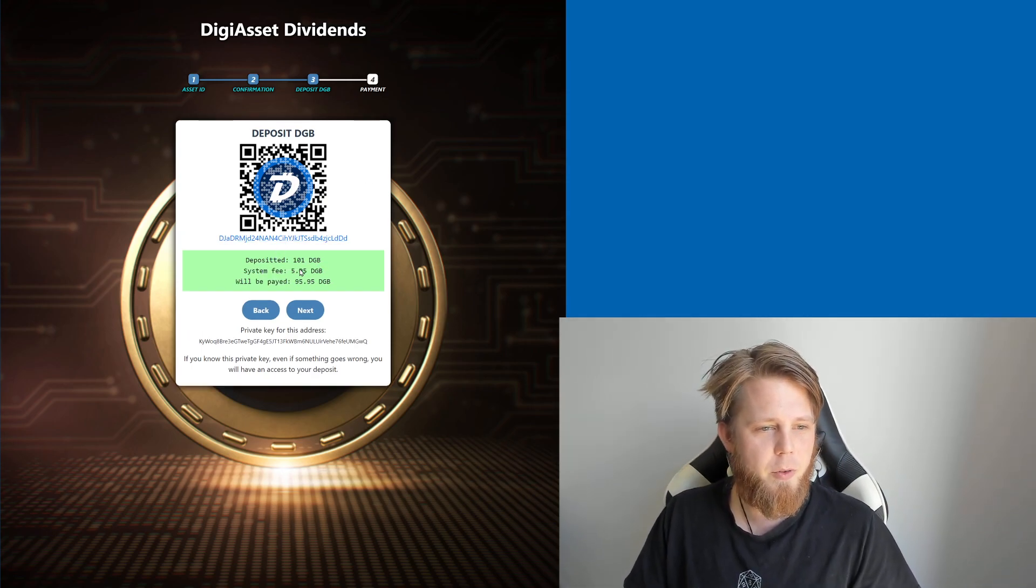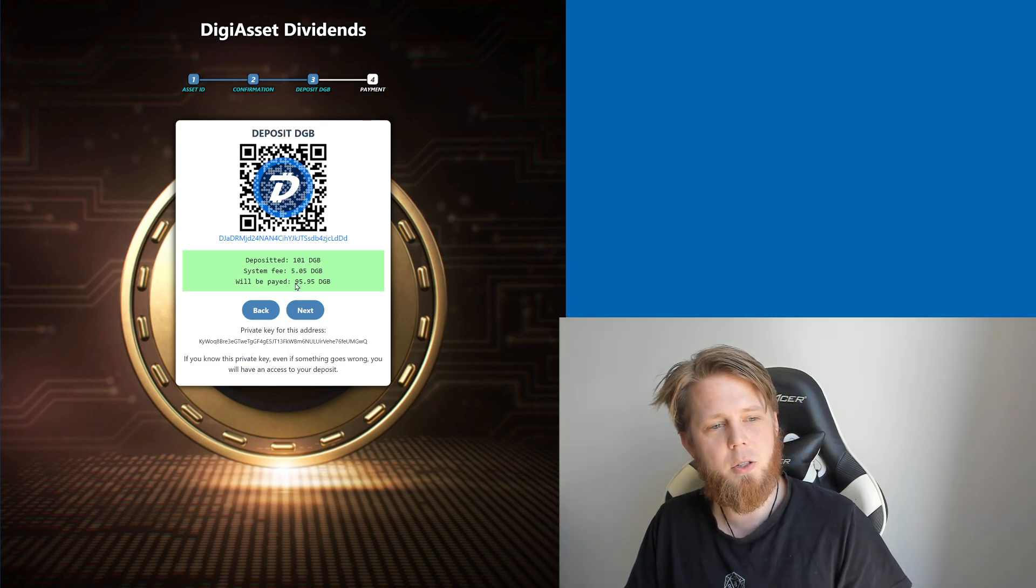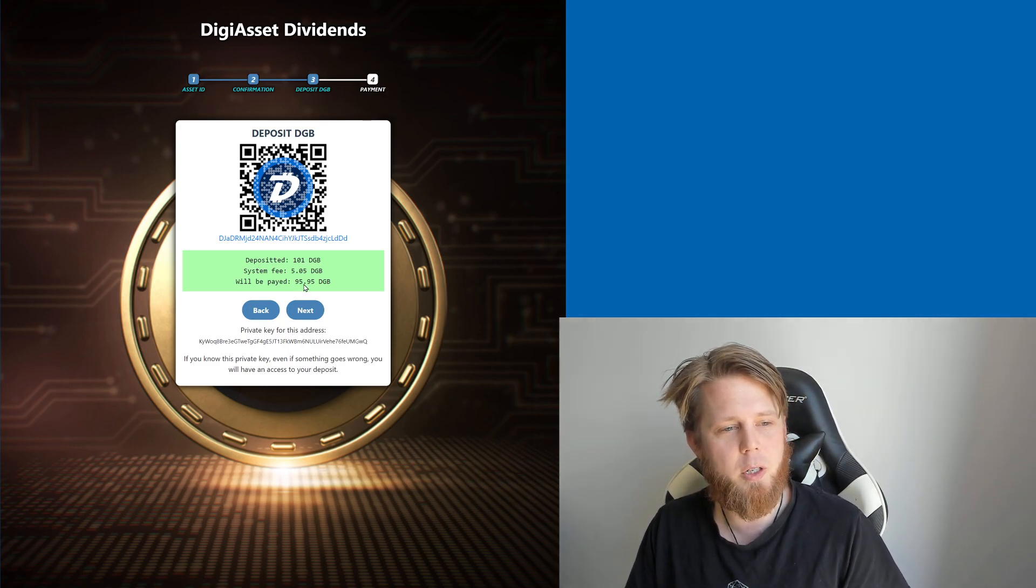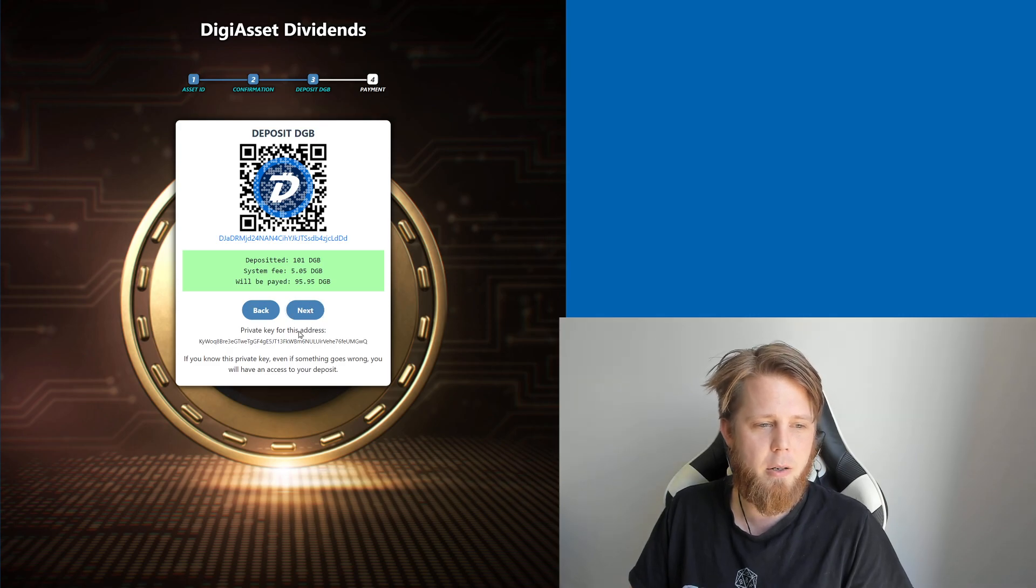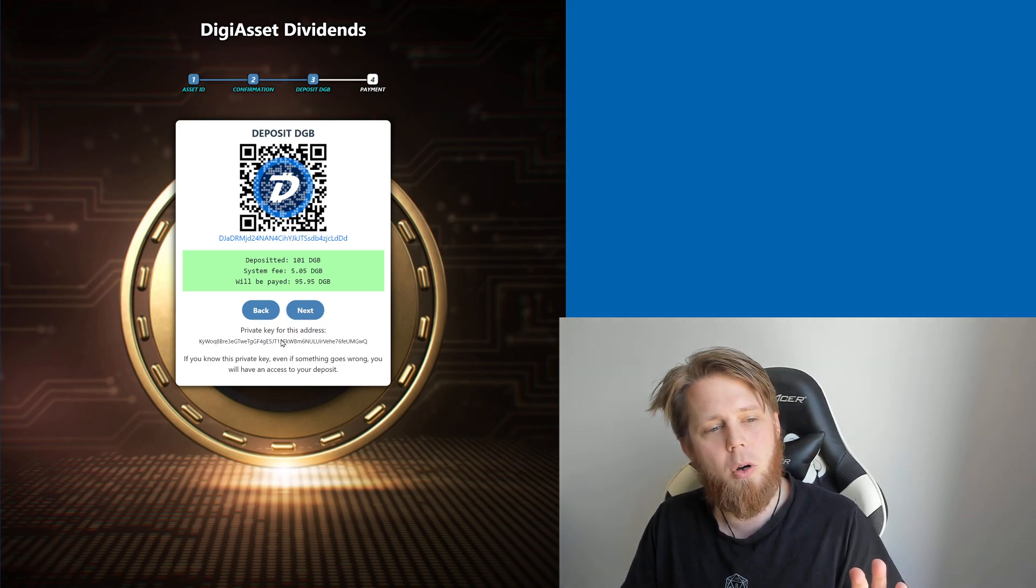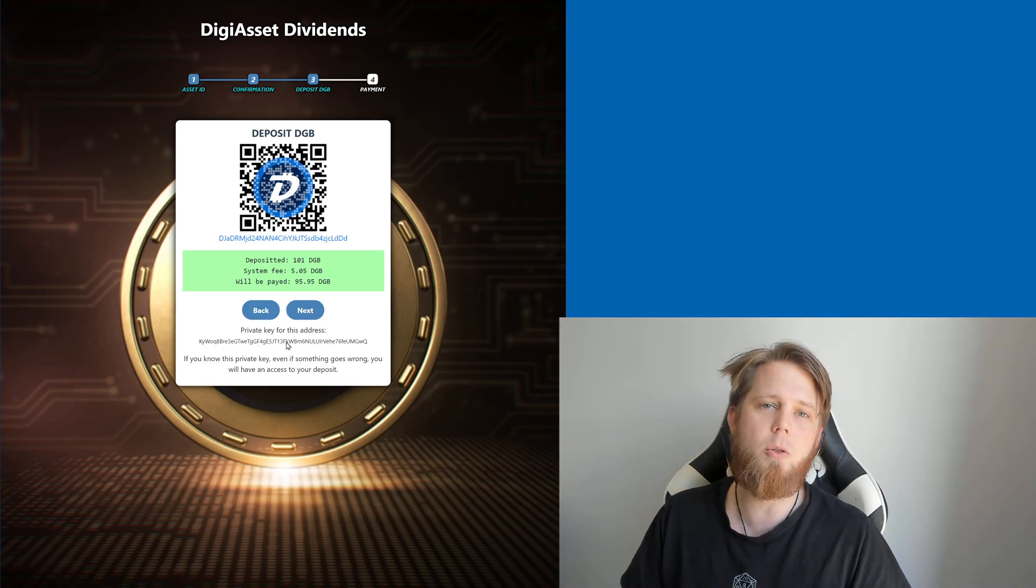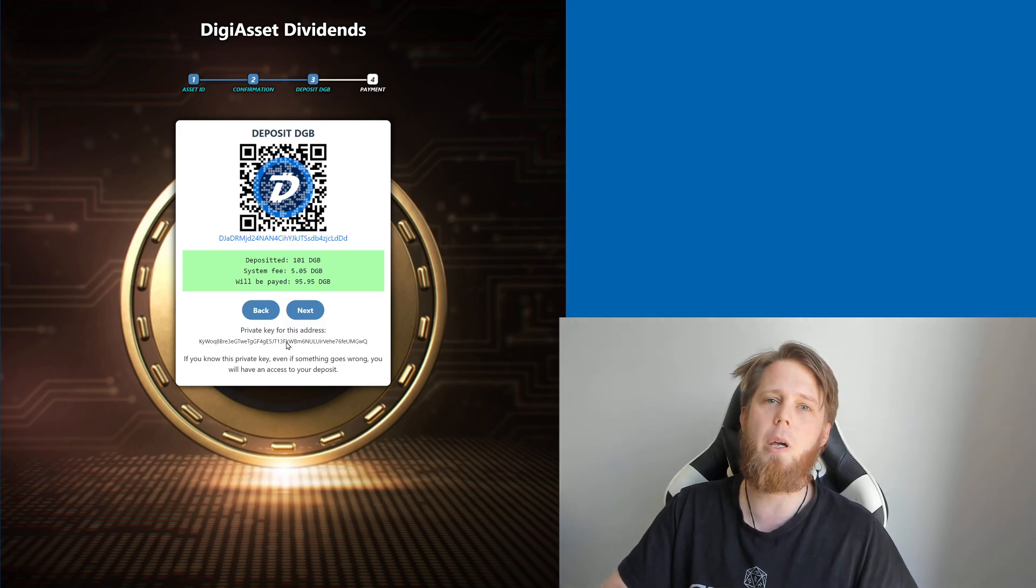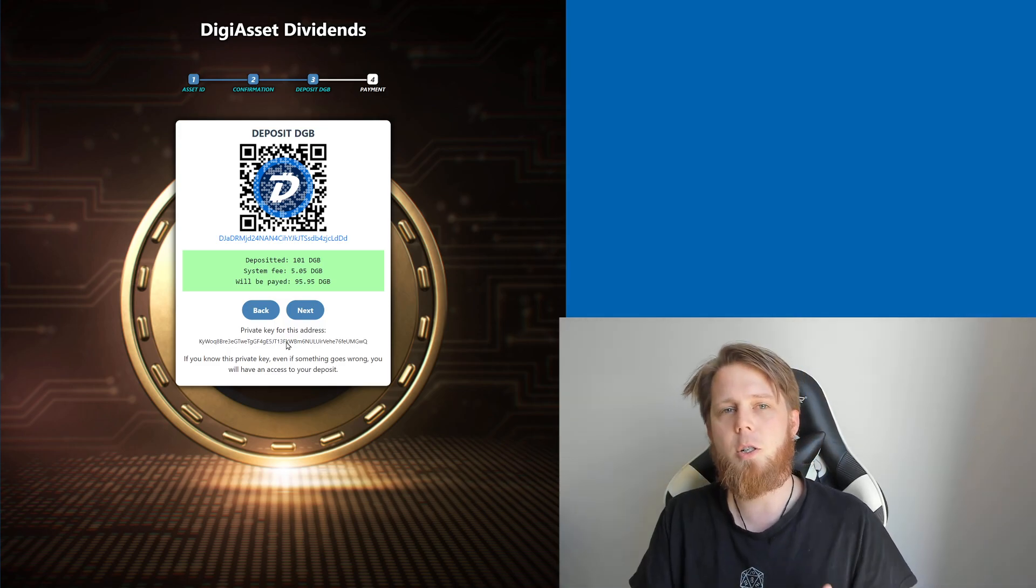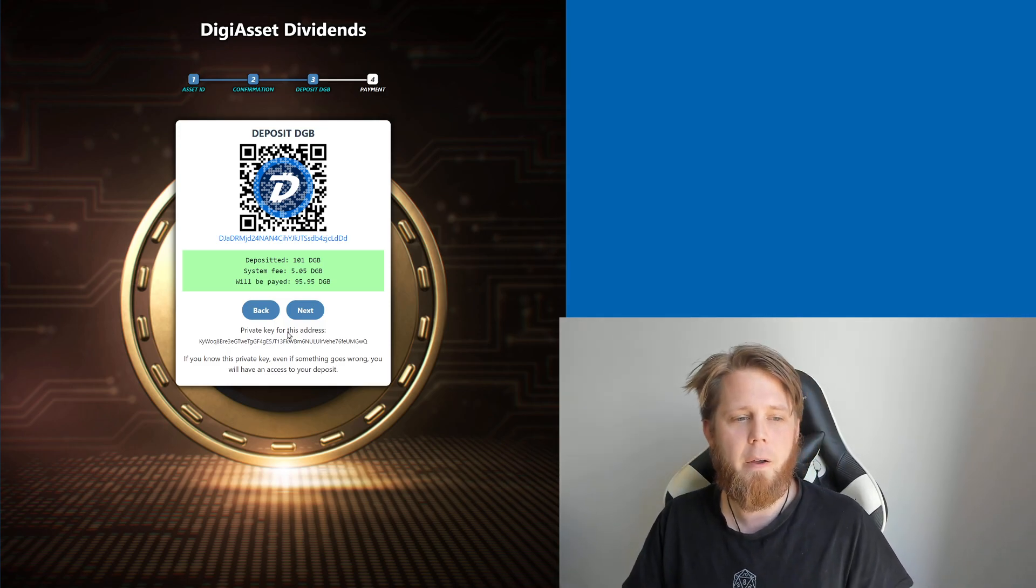System fee, the amount that's been deposited - this is how much is going to be paid out. We're going to click on the next button here. Just in case anything ever does go wrong, this is the private key shown to you so that you know that you can basically trust the website and get your funds back.